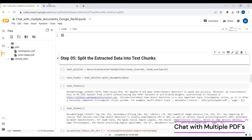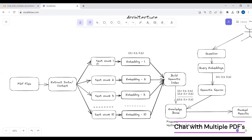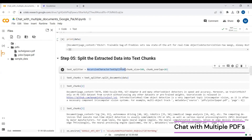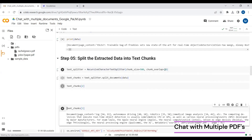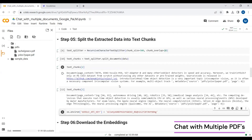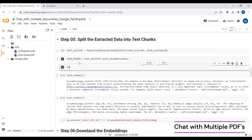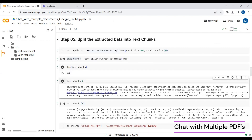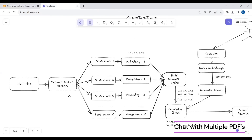Now after extracting all the data from those PDFs, we split the data into small text chunks using the character text splitter, where each chunk has a maximum of 500 English characters with an overlap of 20 English characters. We now have 168 text chunks in total.